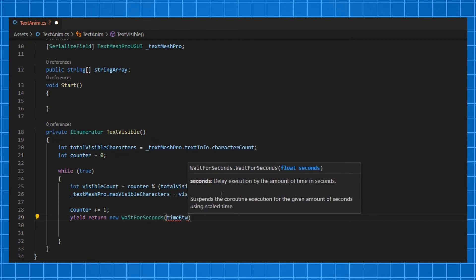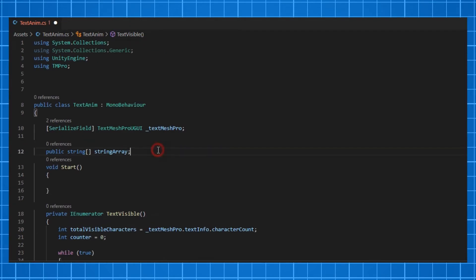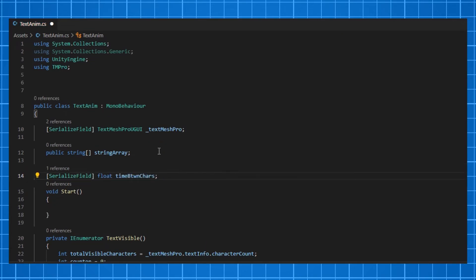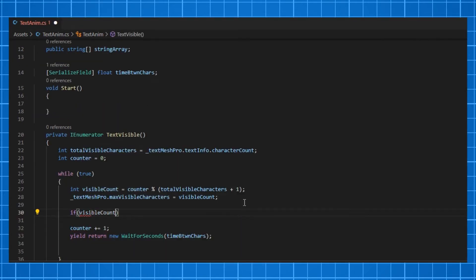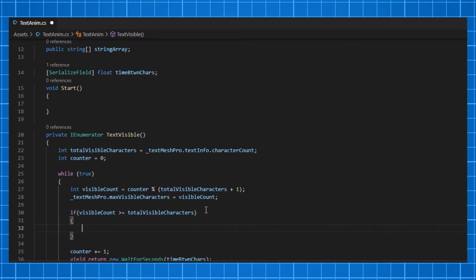We need to break the loop once the whole sentence is completed and then assign next sentence to the TextMesh Pro. To check whether the sentence is completed animating, we need to check whether the visible count is greater than or equal to the total visible characters. And inside it, we need to call a method to assign our next sentence in the array.